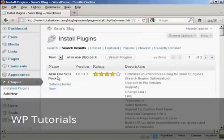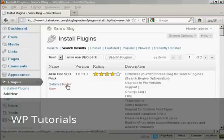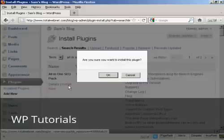And you can see this is the one that I've chosen, the All-in-One SEO Pack. And I can click here to install it now.